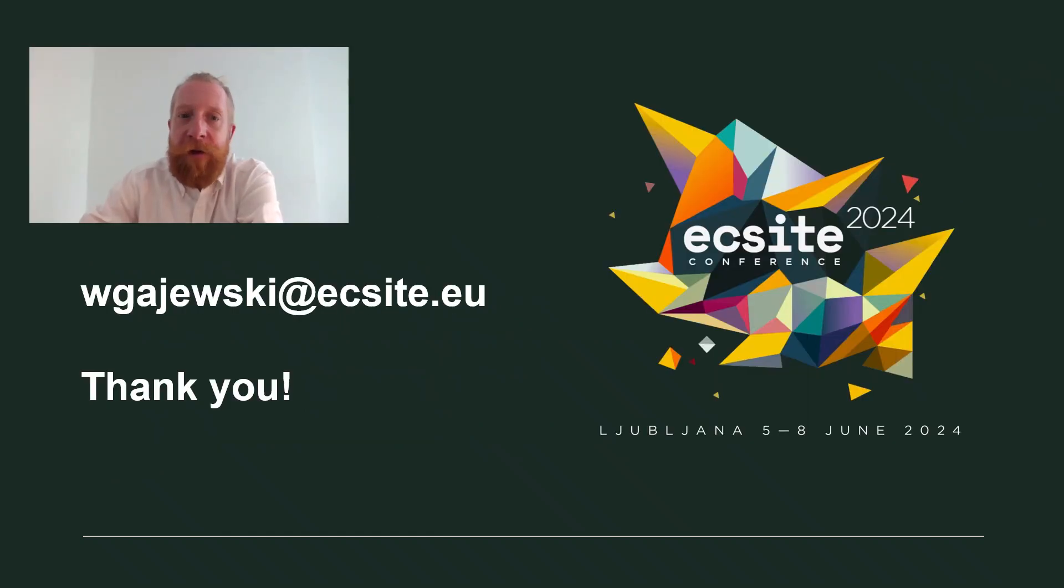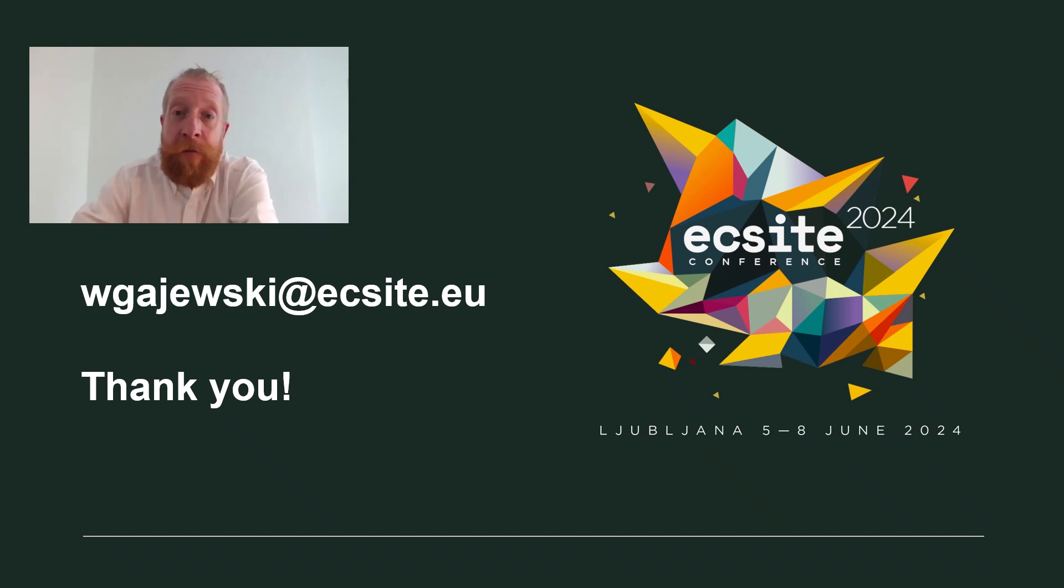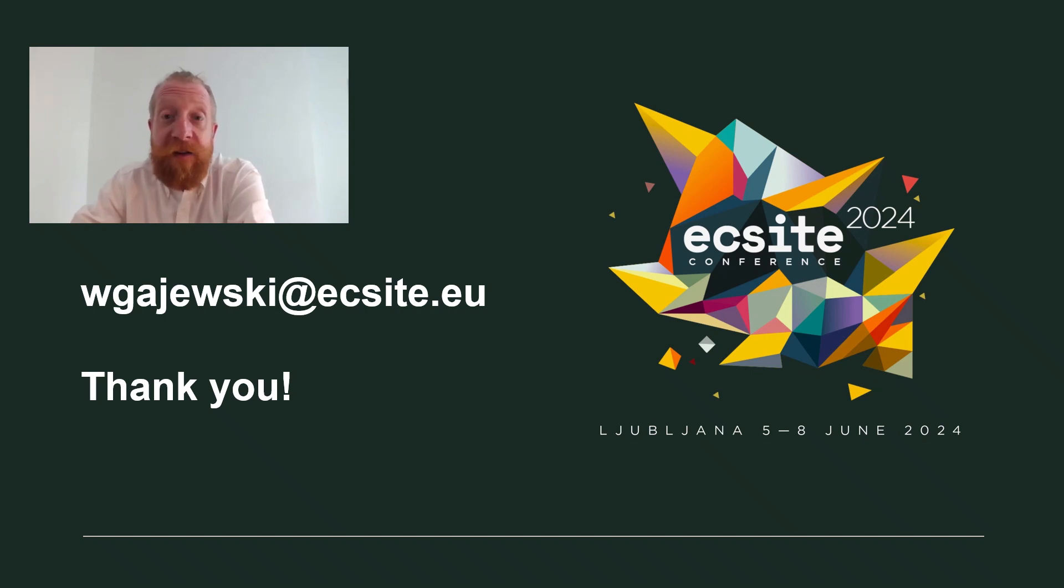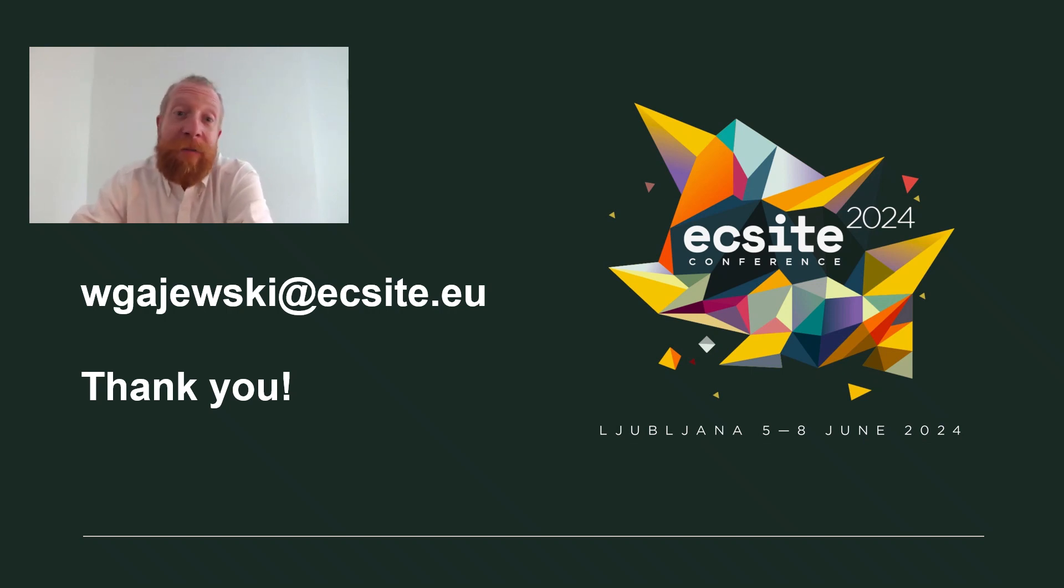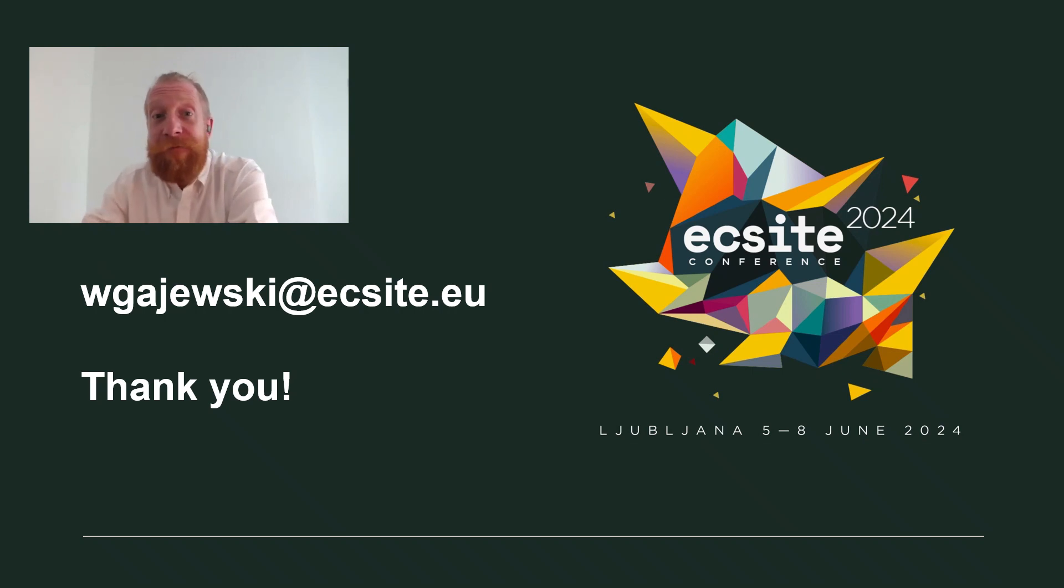That's all there is to it to submit a pitch for showcase at the ECSITE conference. If you need help, do not hesitate to write to me. We will also have some live webinars in October and you can also join our speakers lounge on LinkedIn. All the links are in the description below. I can't wait to see all your inspiring showcase pitches and I am keeping my fingers crossed for positive reviews. See you in Ljubljana.